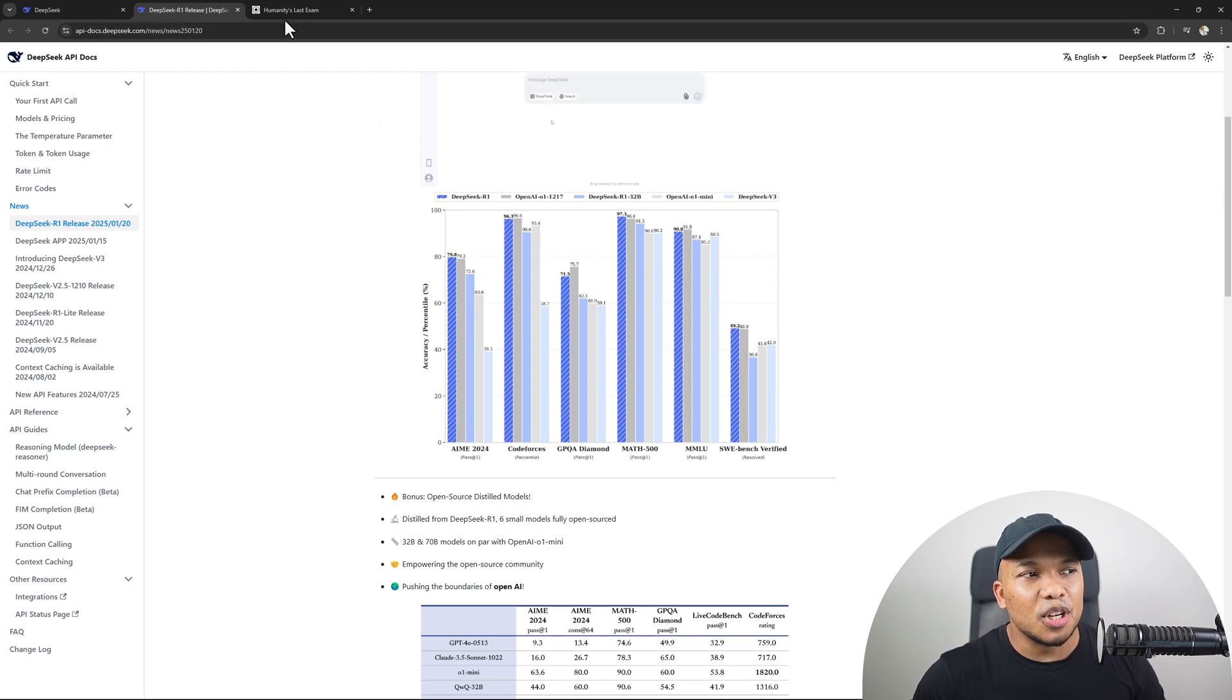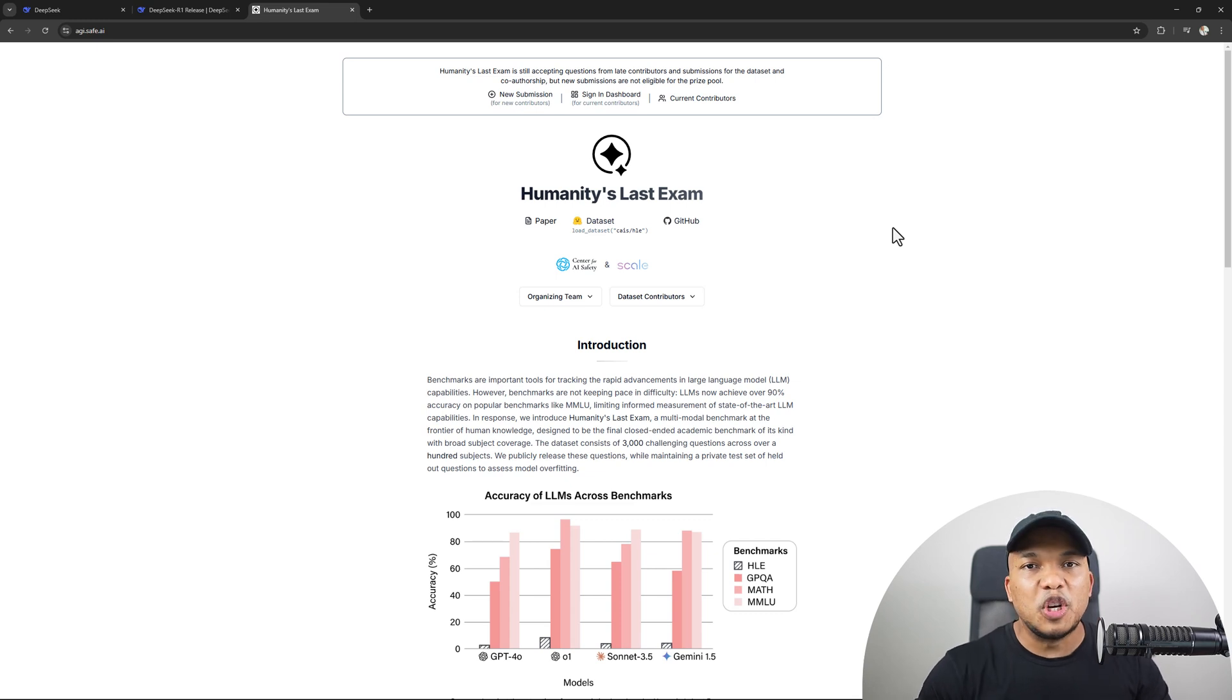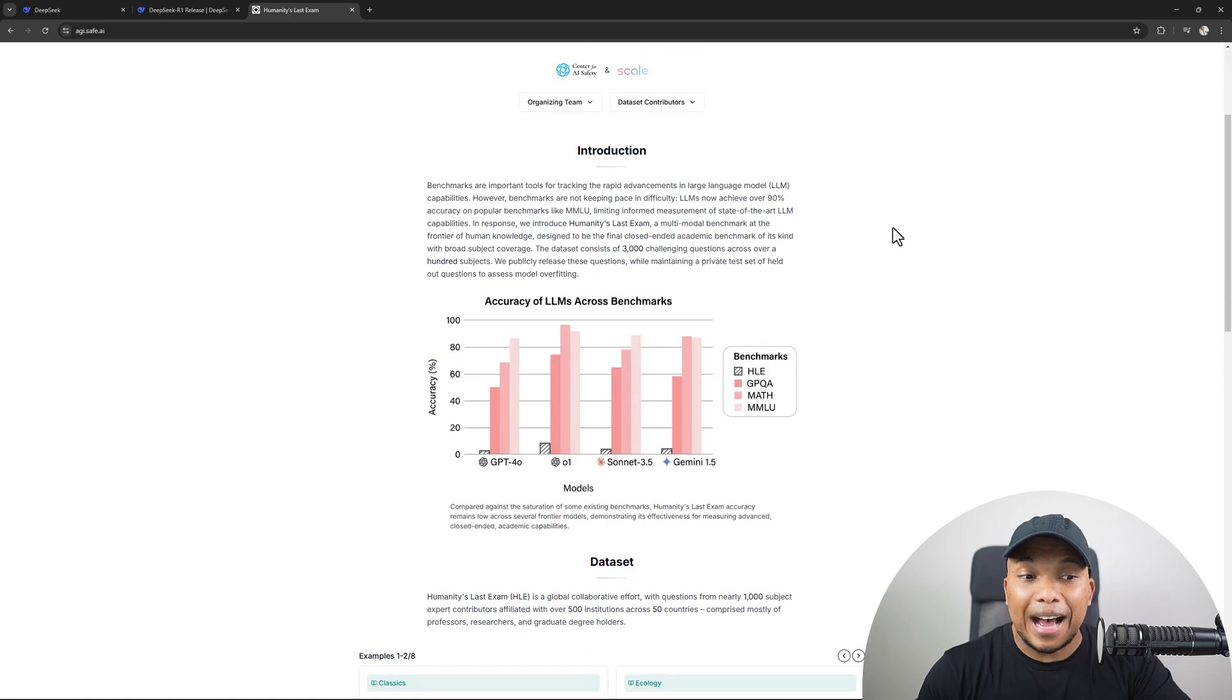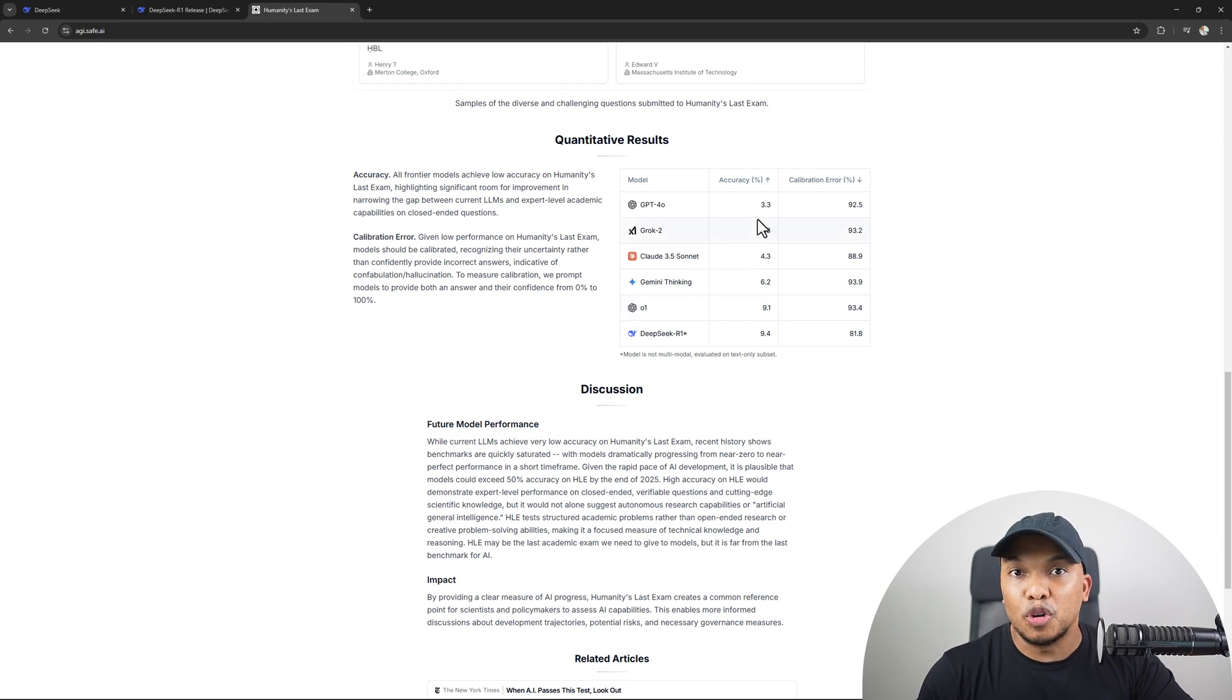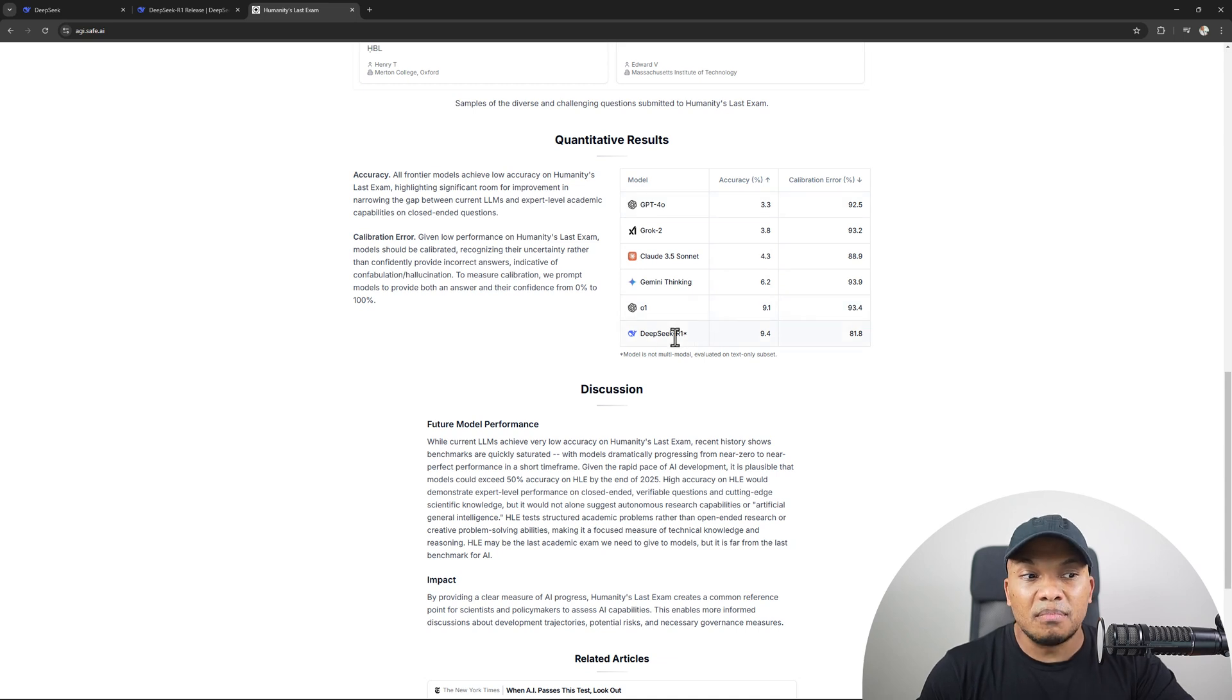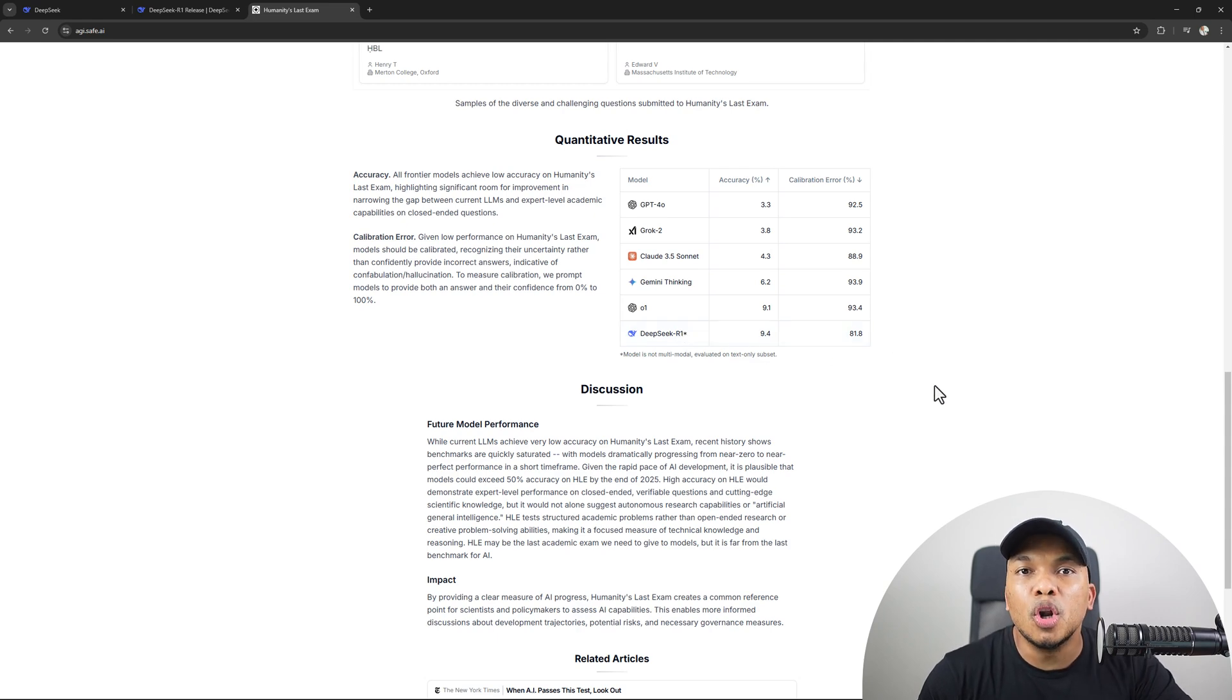I checked out this one called the Humanities Last Exam. This is actually a very interesting platform. The exam itself consists of about 3,000 very challenging questions from a wide range of subjects. The idea is to test the accuracy of the AI models against the questions. And down here, you can see that DeepSeek actually scored the highest in terms of accuracy. It hit 9.4%. In comparison, ChatGPT, which is still the most popular AI model in the world, only hit 3.3%. So DeepSeek did nearly or almost three times better than ChatGPT. We have Grok 2, Claude, Gemini, O1. DeepSeek outperformed all of them.